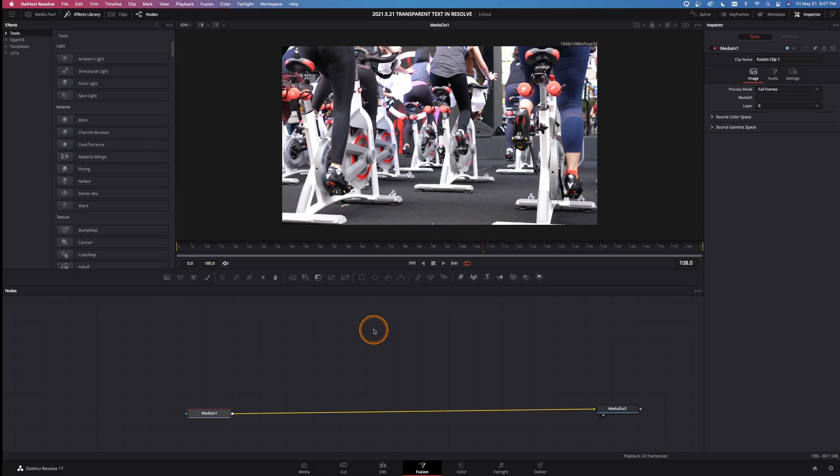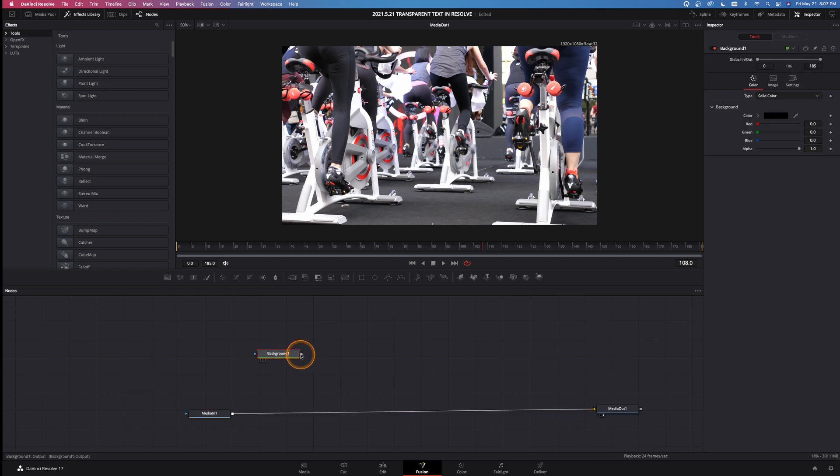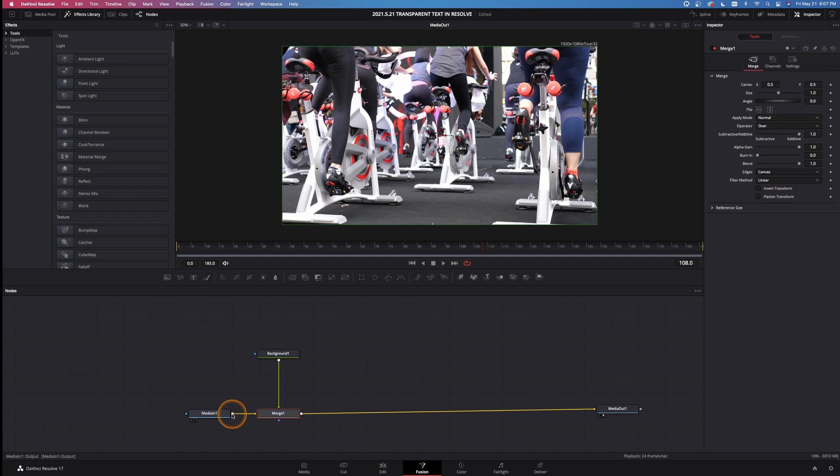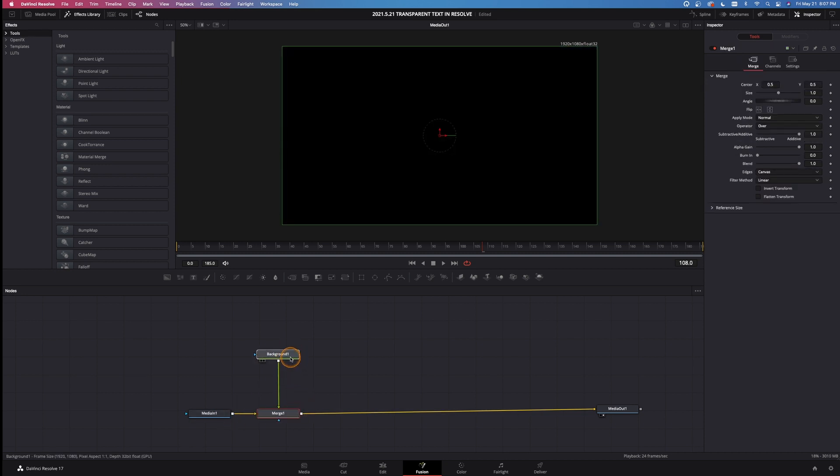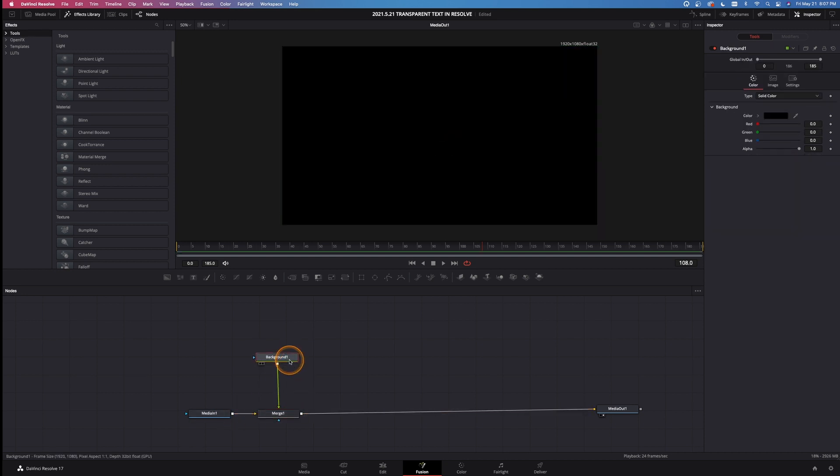The next thing that I want to do is come up here to background and left click and drag it down into the workspace. Take its output and left click and drag that into the output of the media in. And then we've got this black background. Now it looks a little goofy.